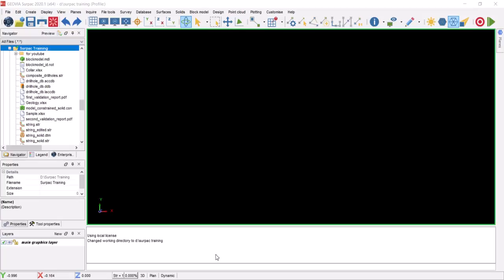Hello everyone, this is the mining geologist and I'm back again with another very exciting and informative tutorial. In this tutorial we are going to look at one of the most important steps in resource estimation or block modeling, which is drill hole compositing. I see a lot of junior geologists skip that step and think it's not really that important, but it is an important step that you need to do before doing any block modeling or resource estimation.